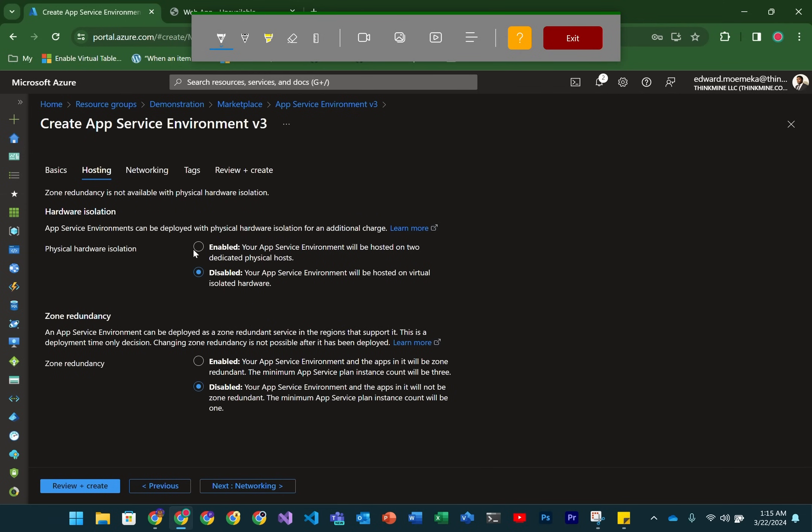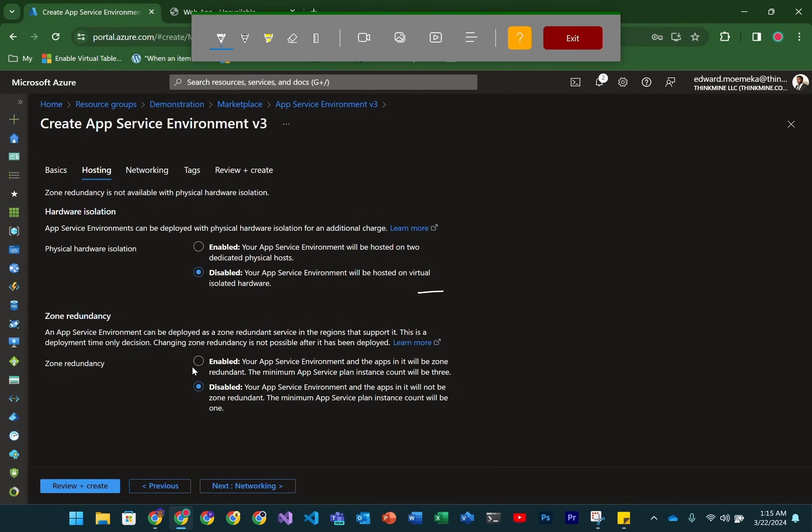So next we go over to hosting. Here you have a choice between using a physical machine to host this or using VMs. When you use a physical machine, physical hardware is actually requisitioned for this.